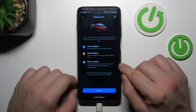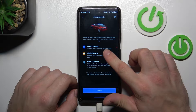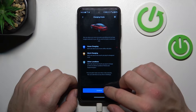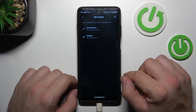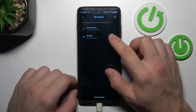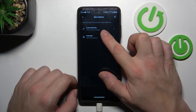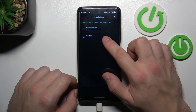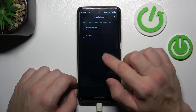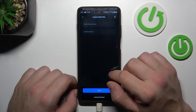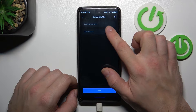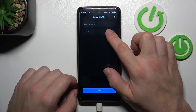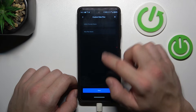Now you can set home charging, work charging and other locations. You can create a custom rate plan or a fixed rate plan. You can also create a utility provider name and a rates plan name.